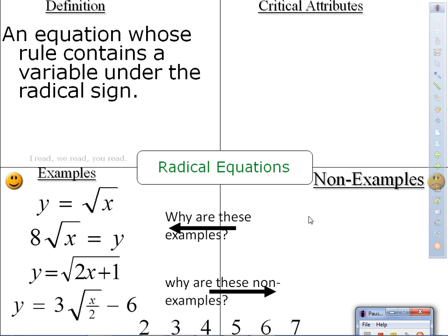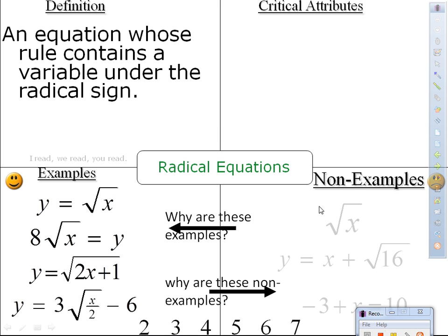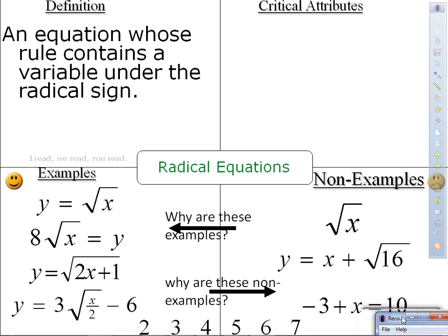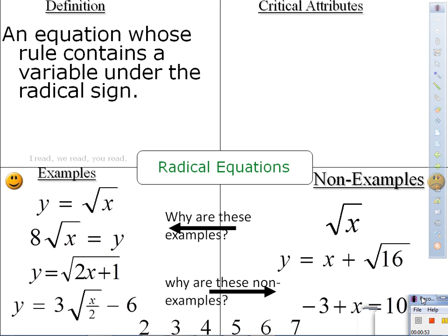Non-examples. Copy these down. We got square root of x. Y equals x plus square root of 16. And 3 plus x equals 10. According to the definition, an equation whose rule contains a variable under the radical sign — so here are equations, here are the radicals. Do we have a variable under the radical sign? Yes. So these are non-examples.